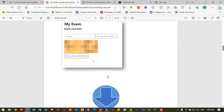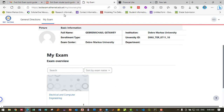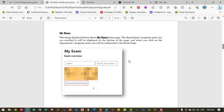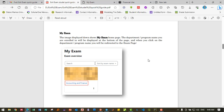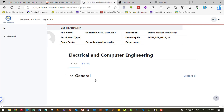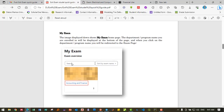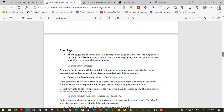Click on 'My Exam.' The image displayed is shown on the exam homepage. The department program you are enrolled in will be displayed. Click on the department program and you will be redirected to the exam page. My Exam is a very critical and important page that you must take care of.